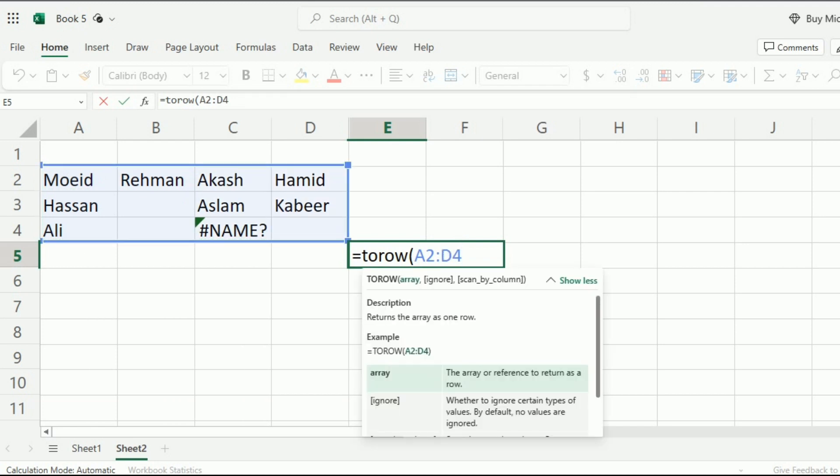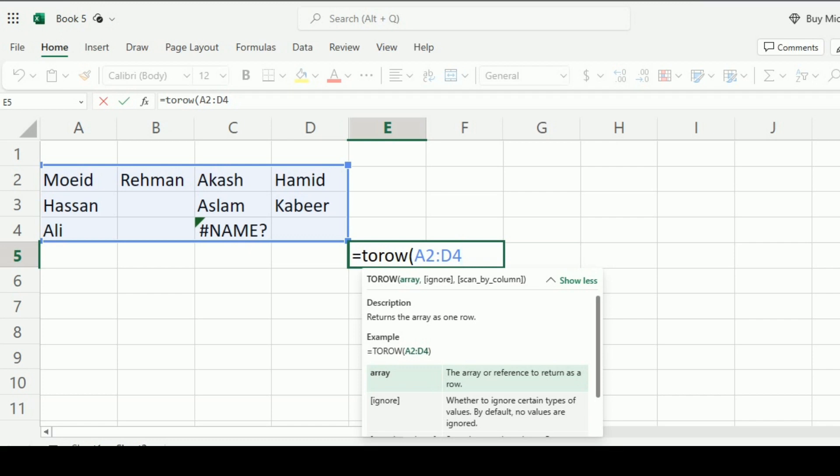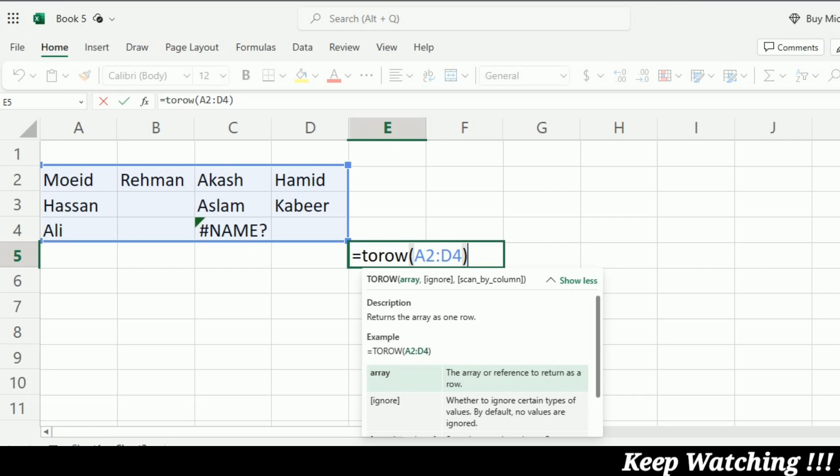So after selecting the table, I can close the bracket because the next two arguments are optional. So I will close this bracket and press enter.